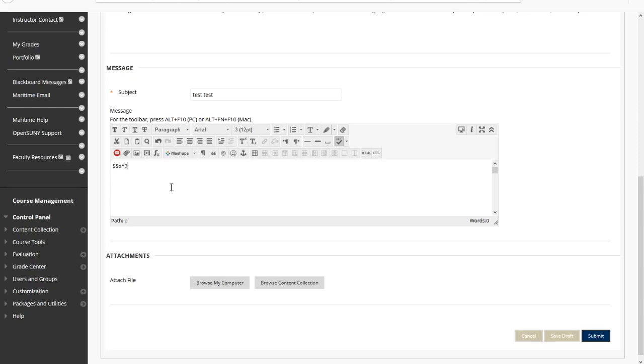If you have x squared, that carat sign makes the number as a superscript. And if you have several other things, say y to the power of x minus 1, you need to put braces around like this.